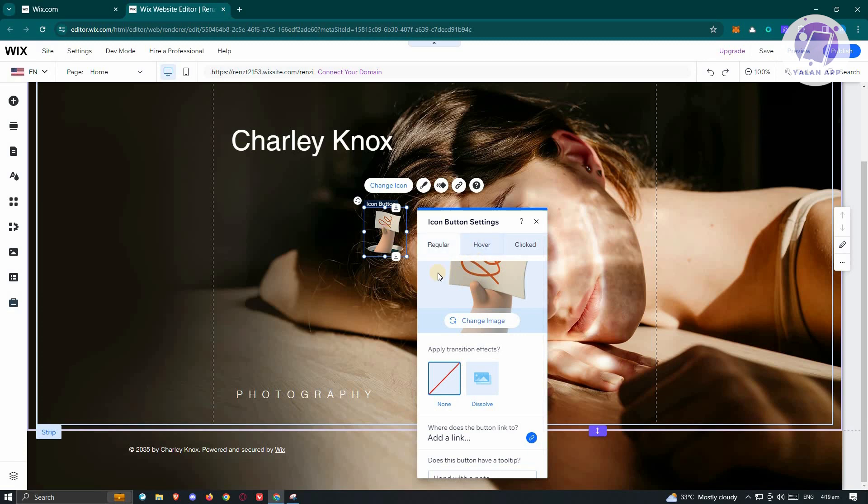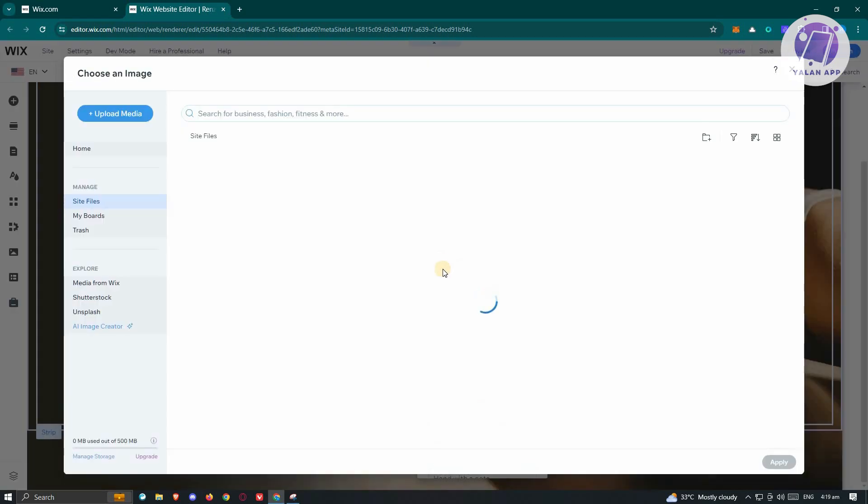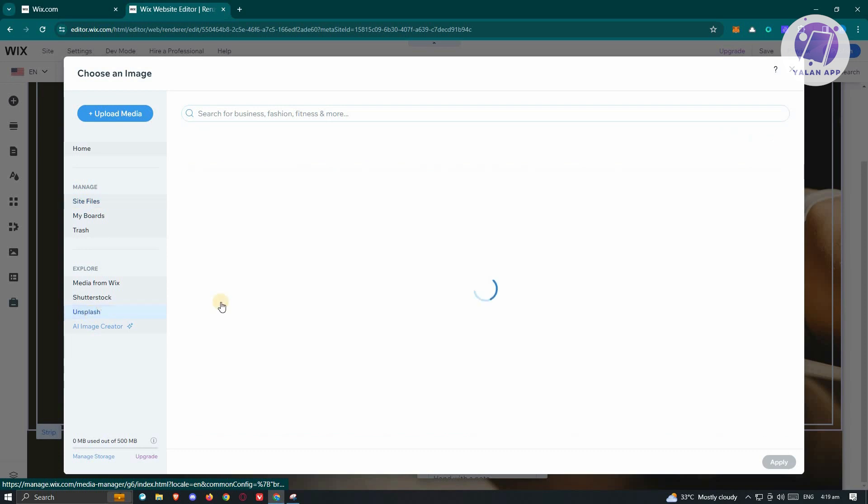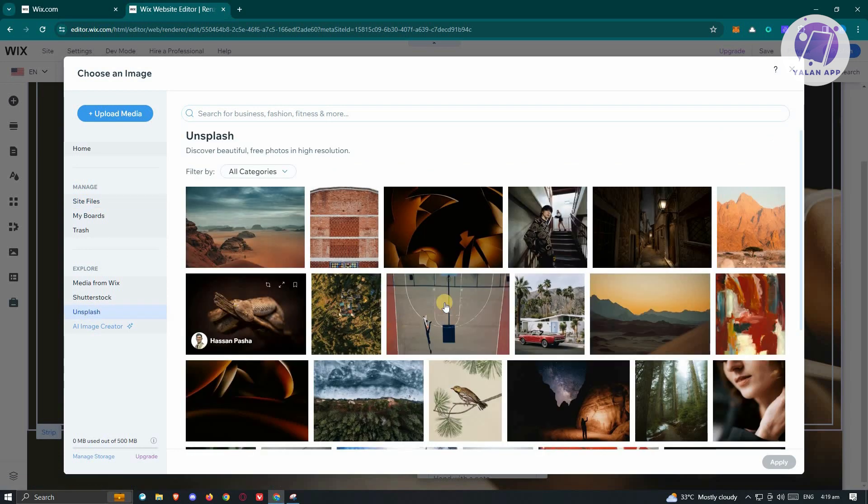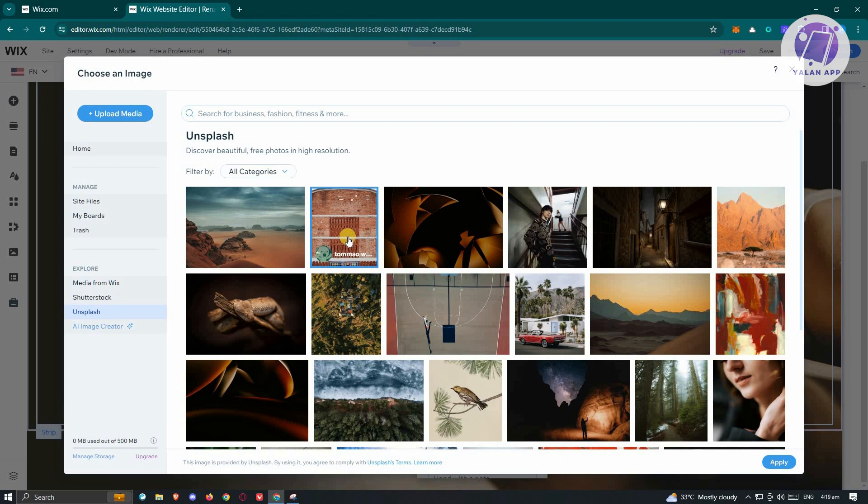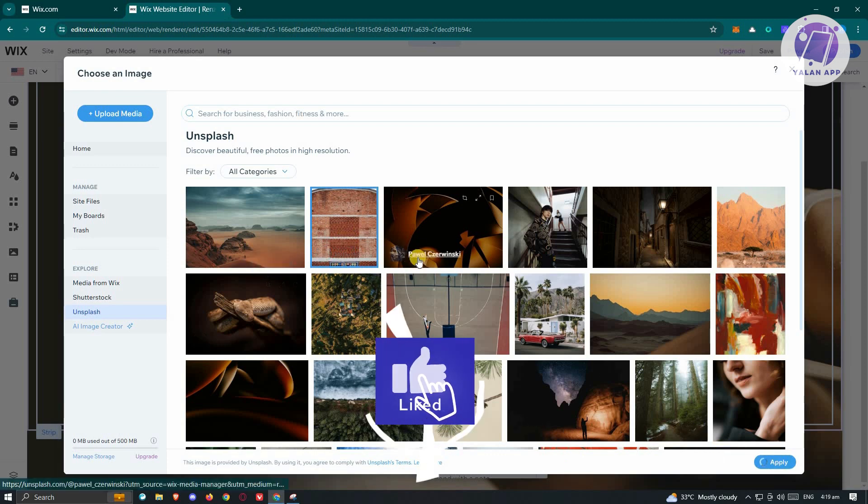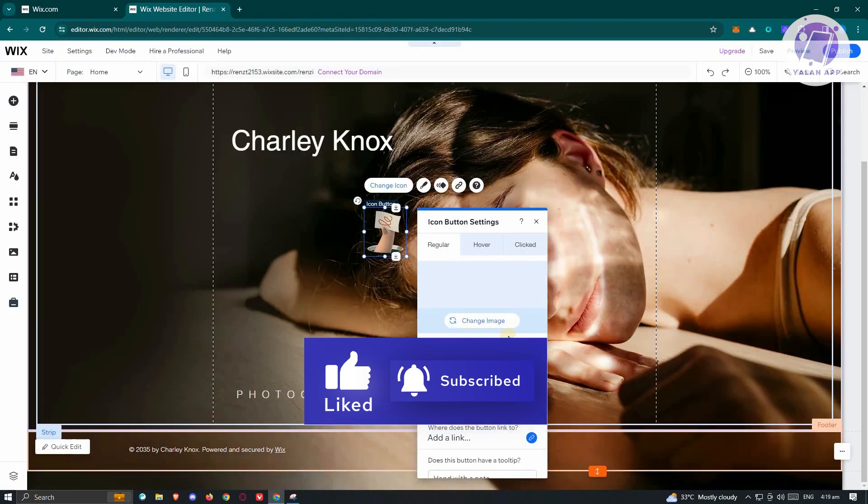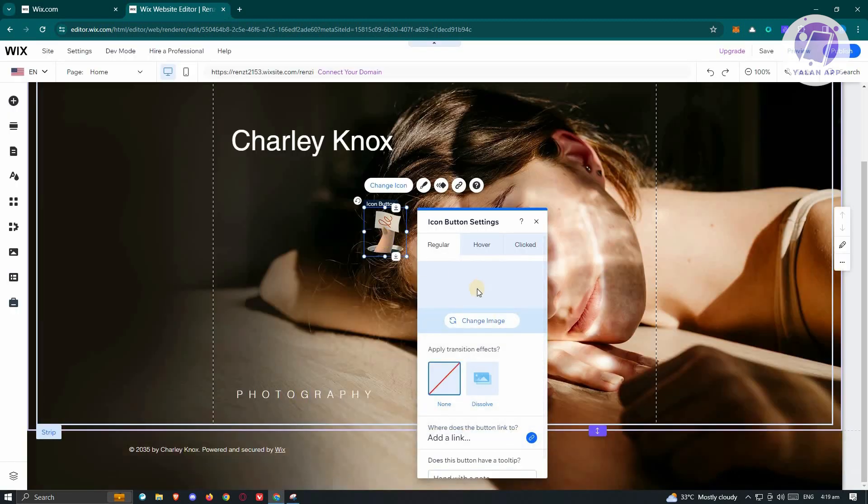You should be able to change the image right now. For example, we want to change the image in it. Let's go ahead and click on Change Image on the regular one. From here, we want to start using some images. For example, I want to use this image here, or maybe this one. Just as an example, let's use this one. Click on Apply so that we'll be able to add an image. As you can see, the image should now be updated.